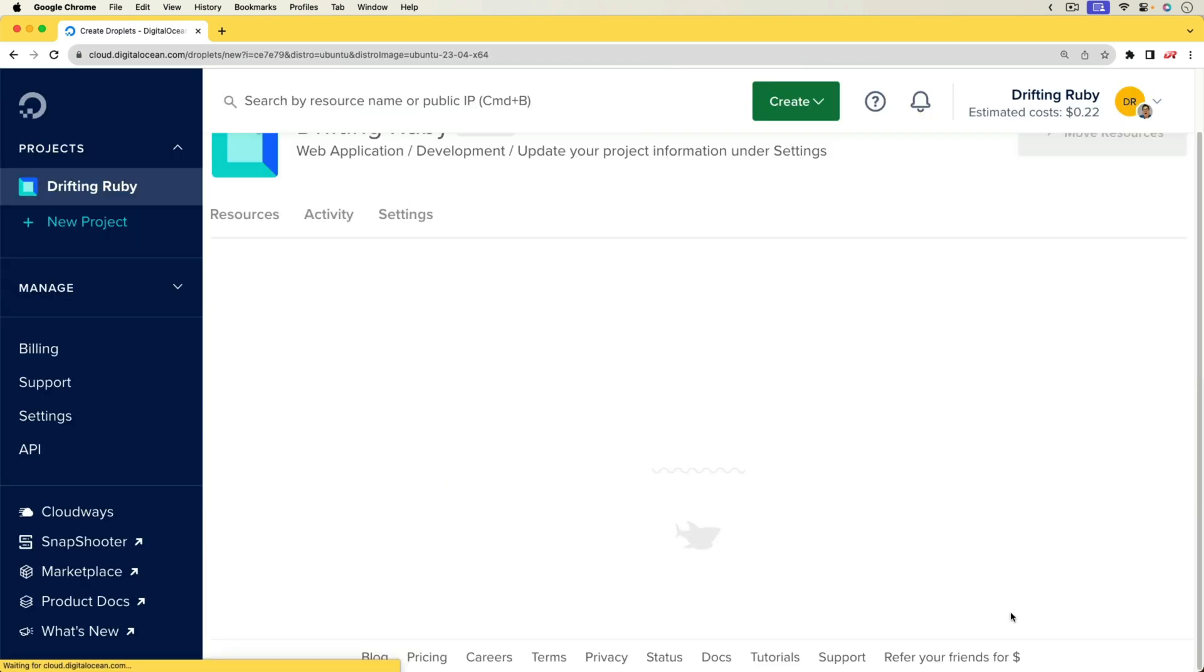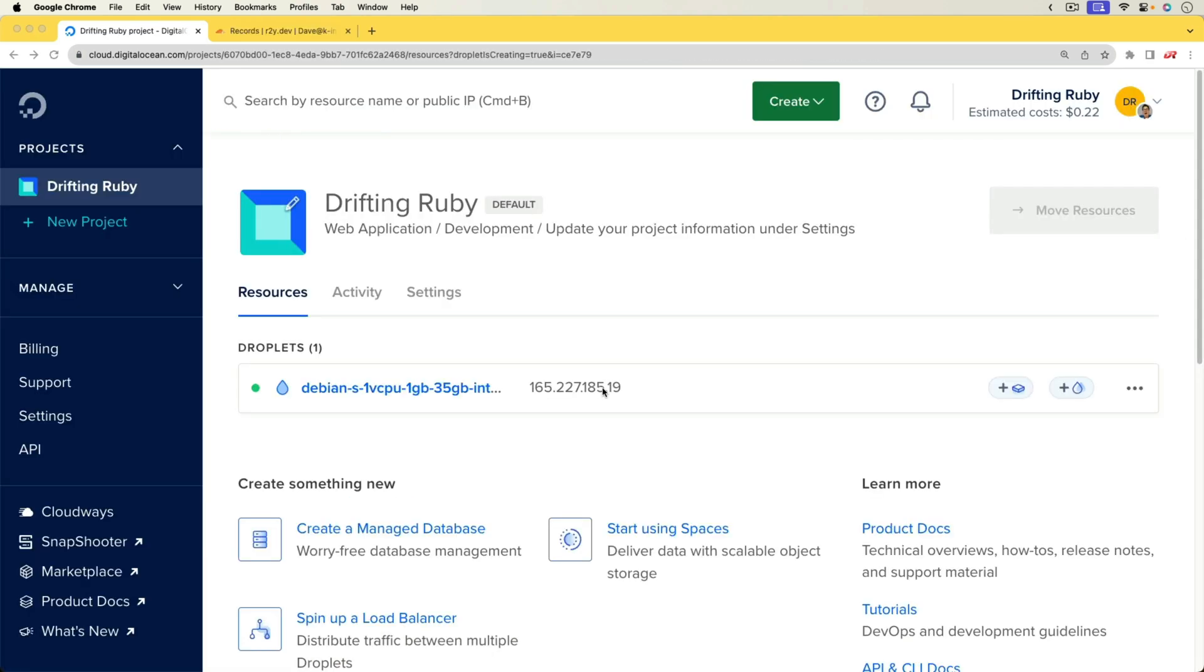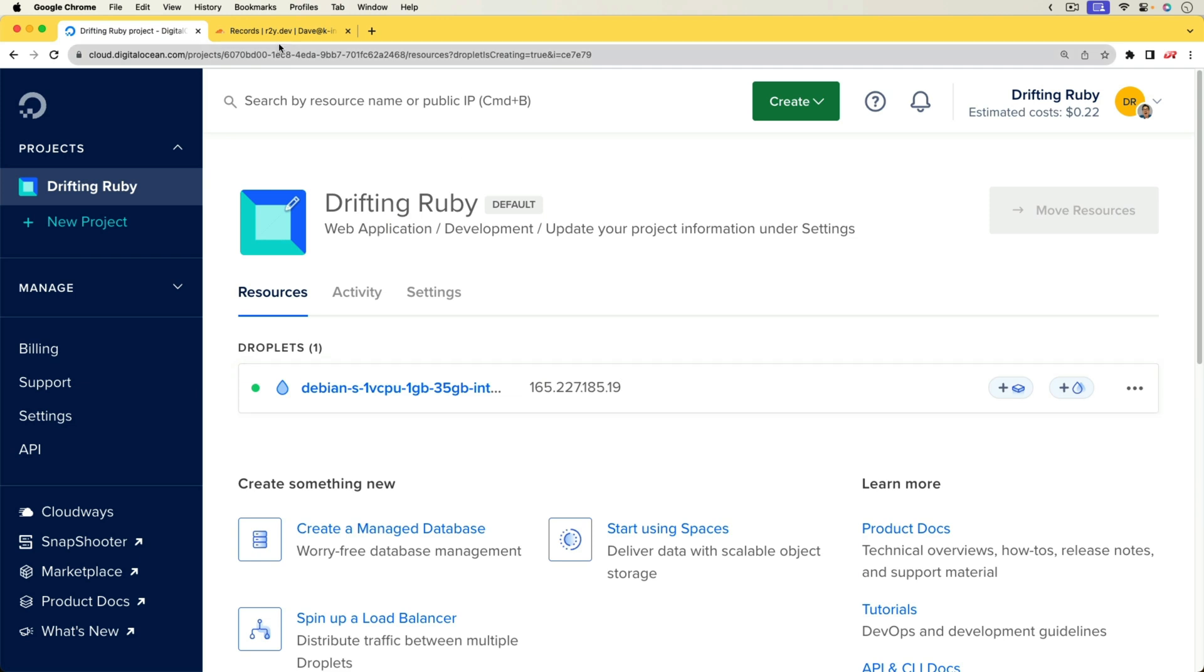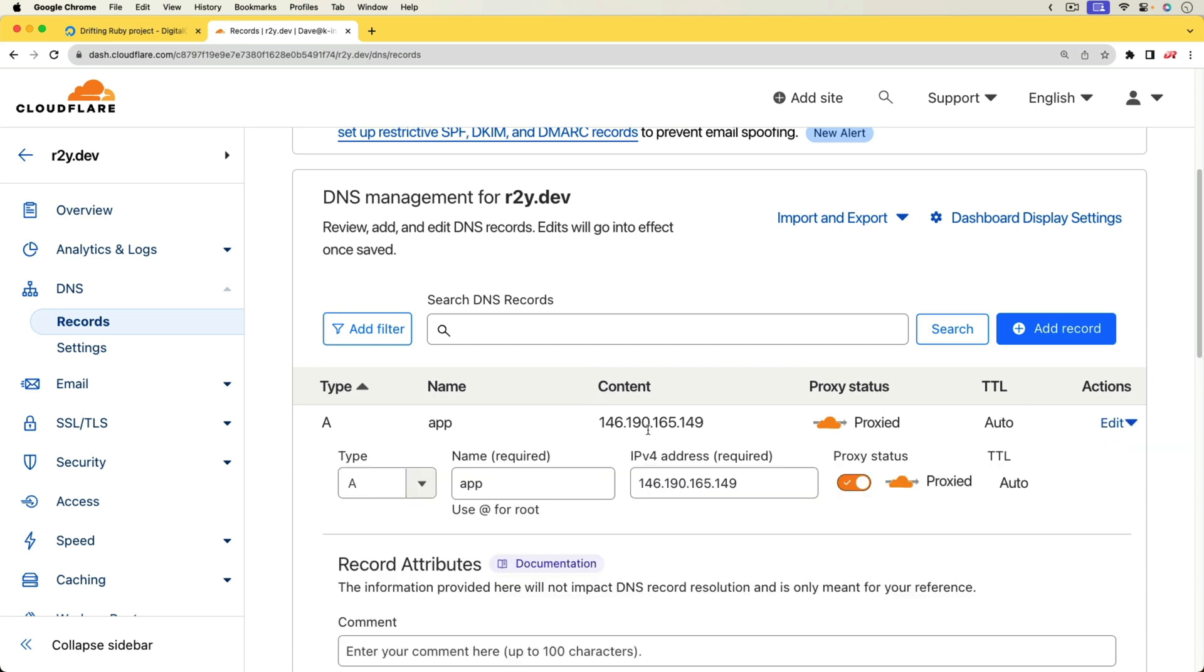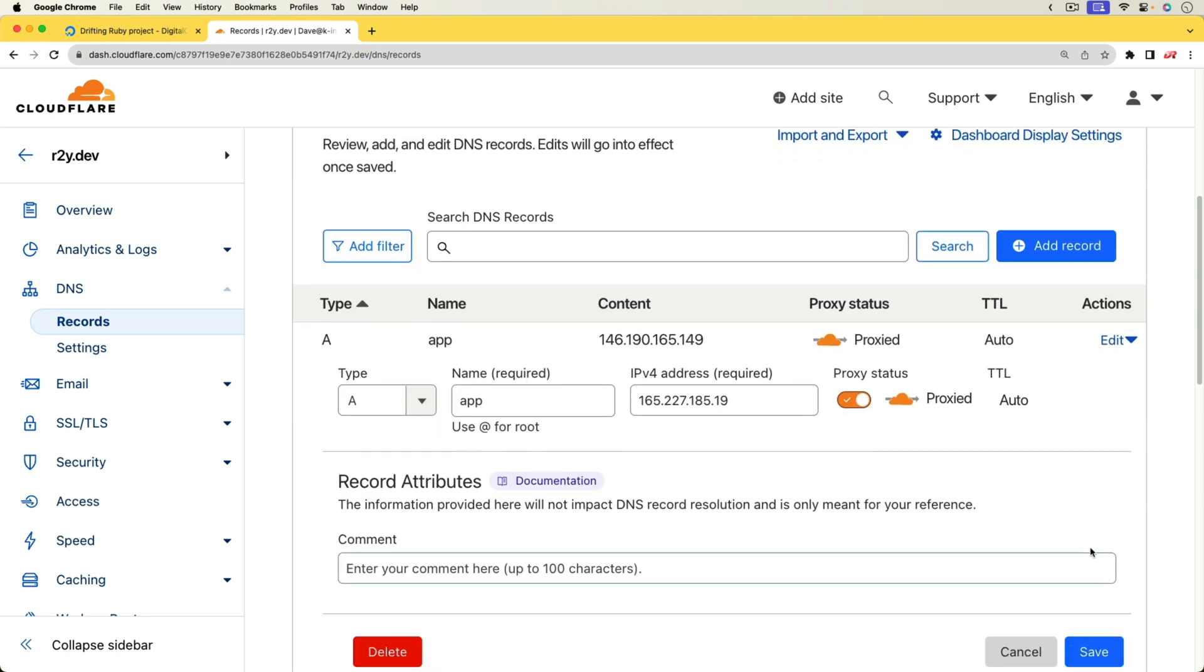So we'll go ahead and create this droplet. And once this is done, I'm going to copy the public IP address and come over into Cloudflare, which is hosting my DNS, and I'm going to update the app.r2y.dev to this new public IP address. We'll save the changes.